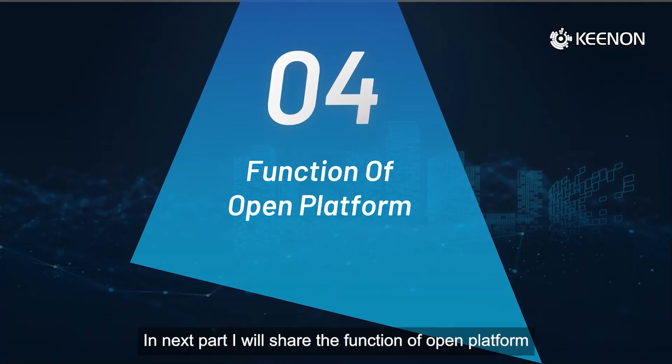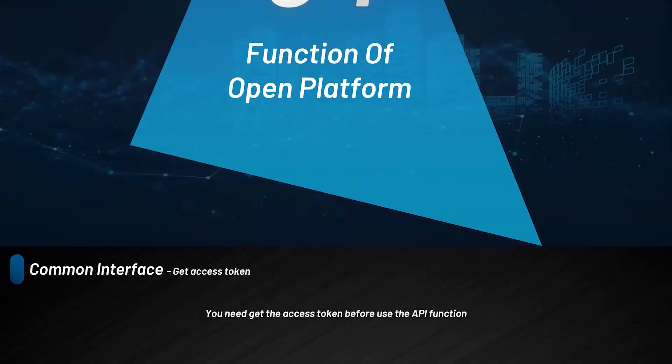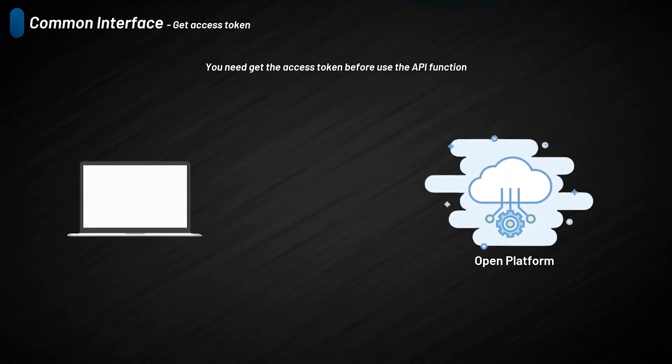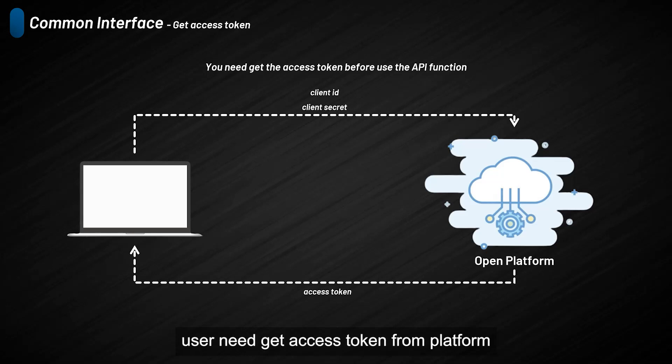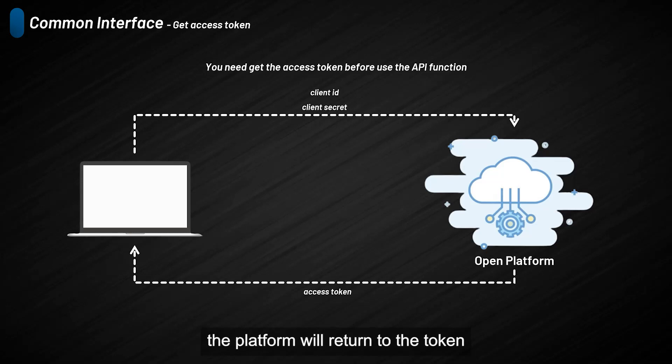In the next part, I will share the function of Open Platform. Before using the function of Open Platform, users need to get an access token from the platform. By inputting ClientID and ClientSecret, the platform will return the token.